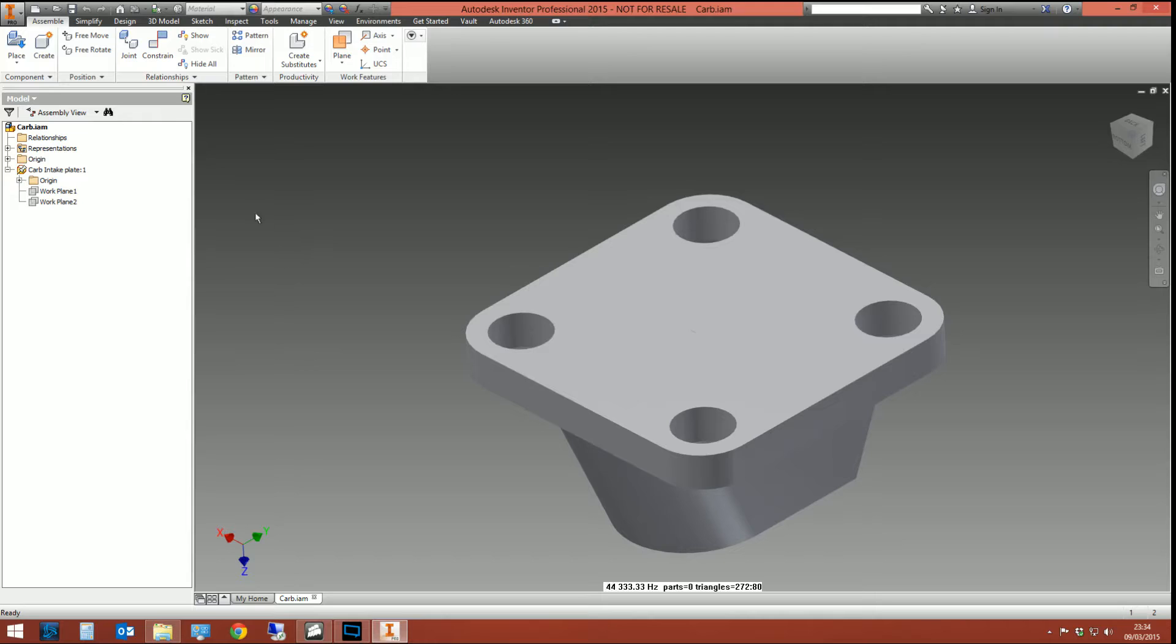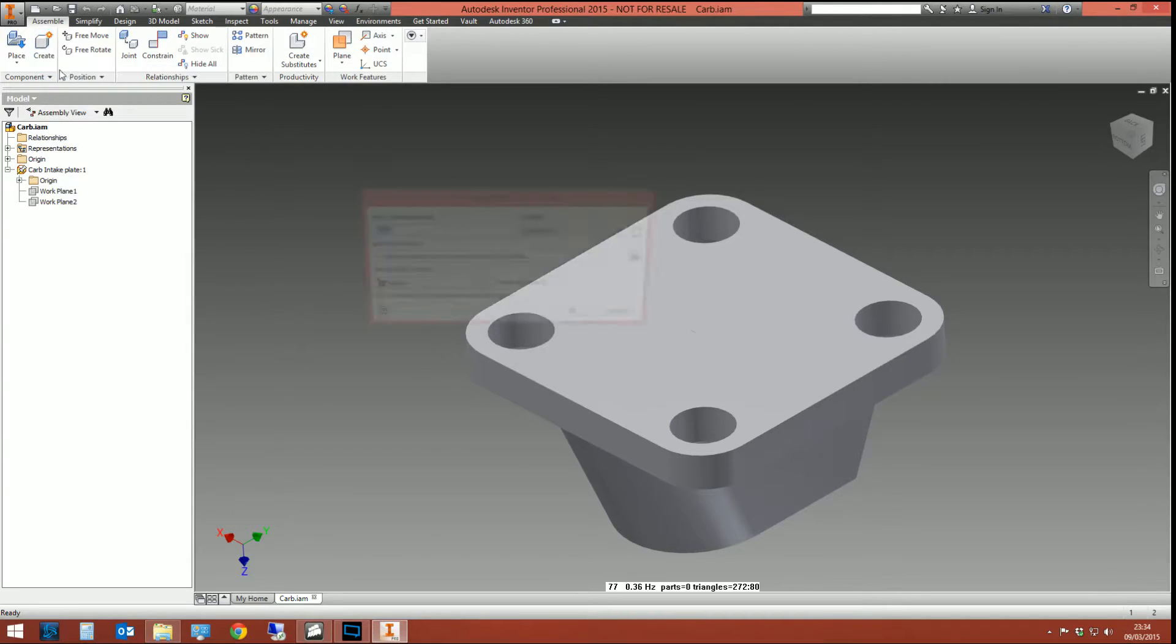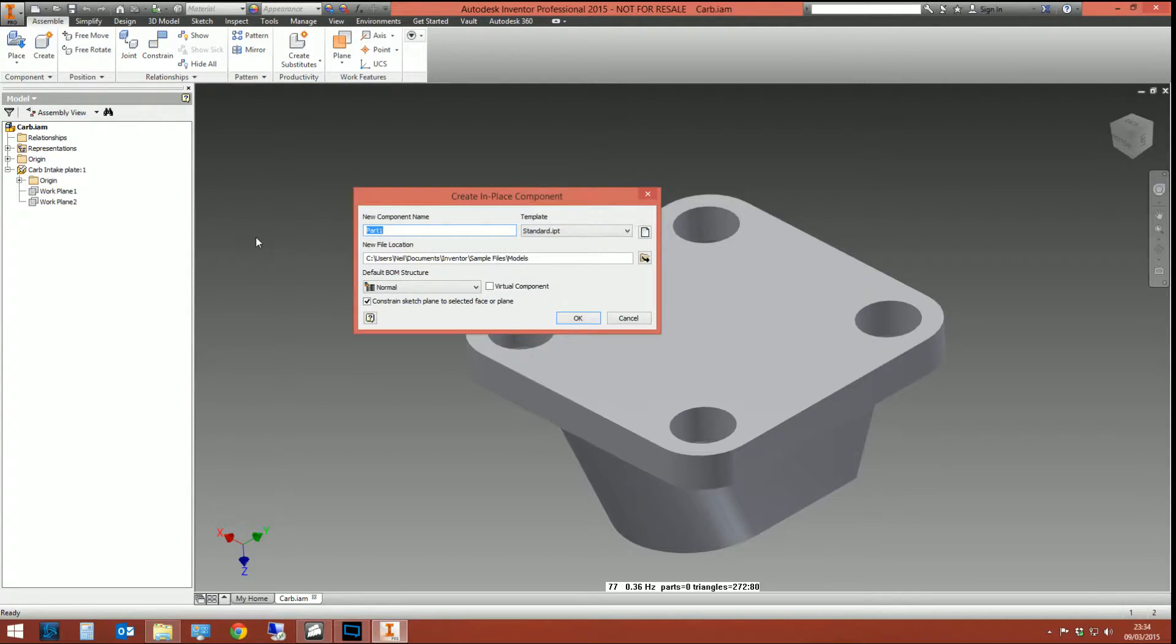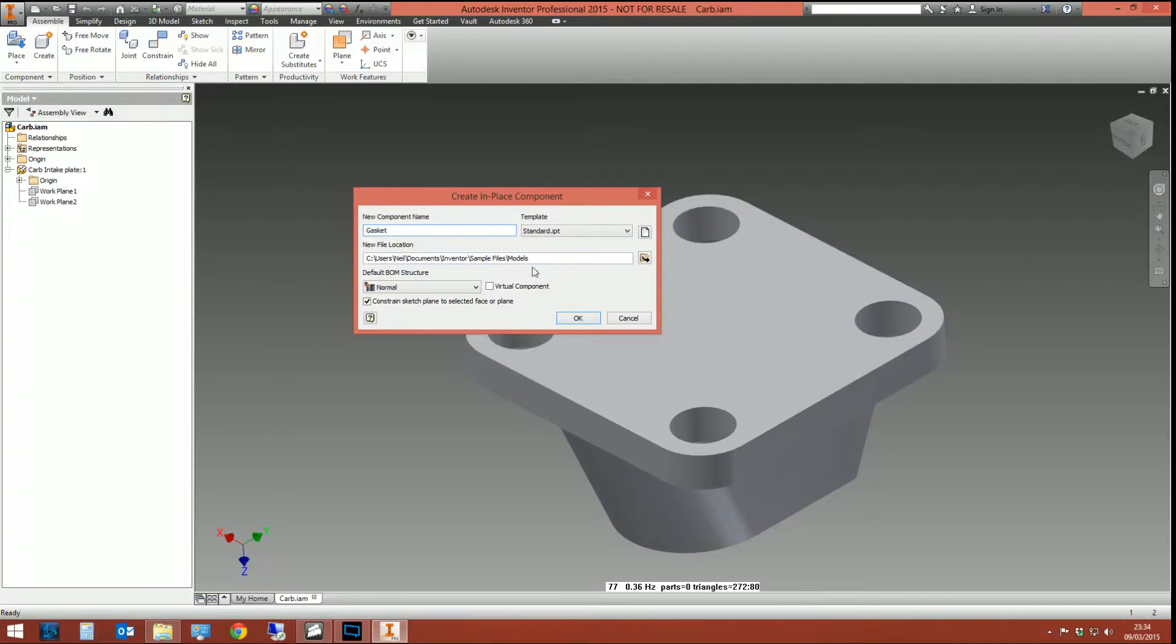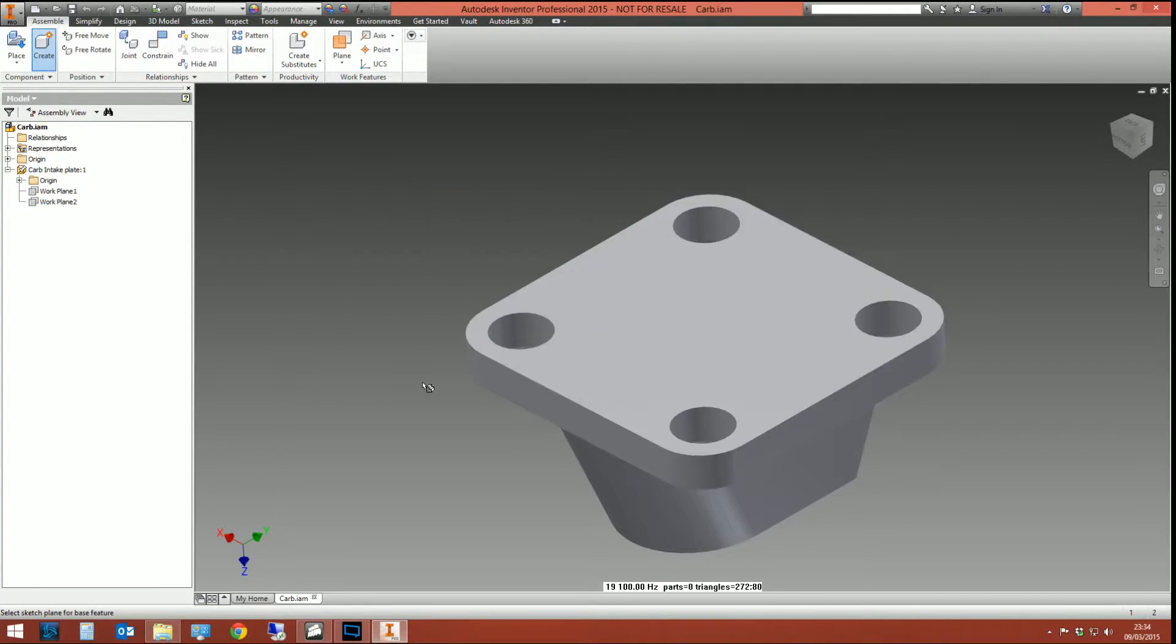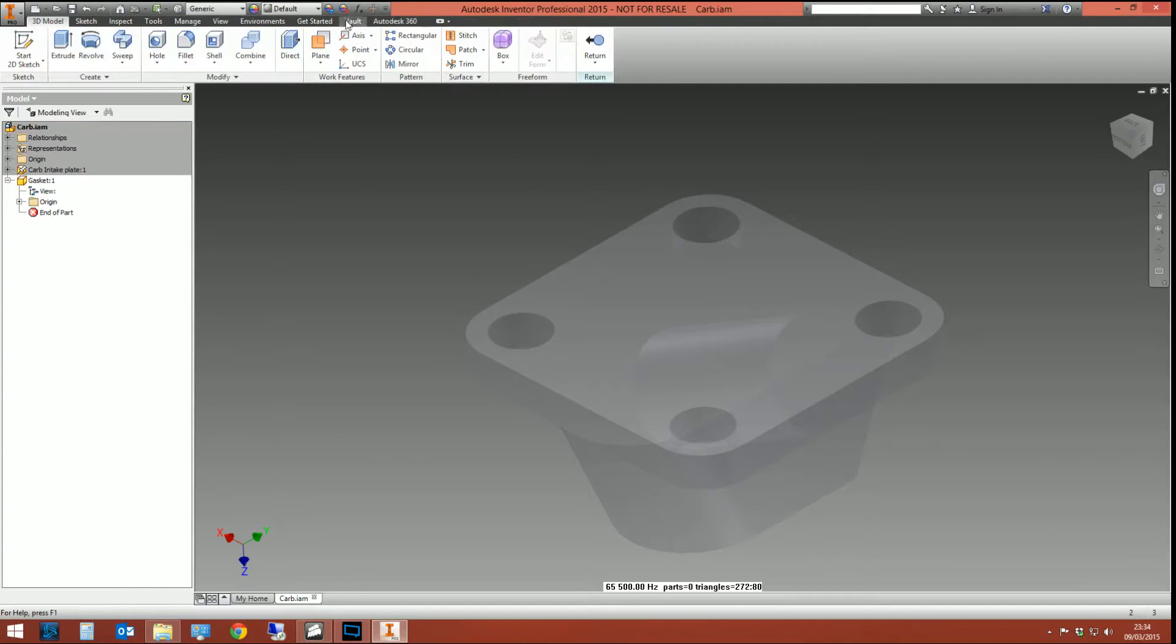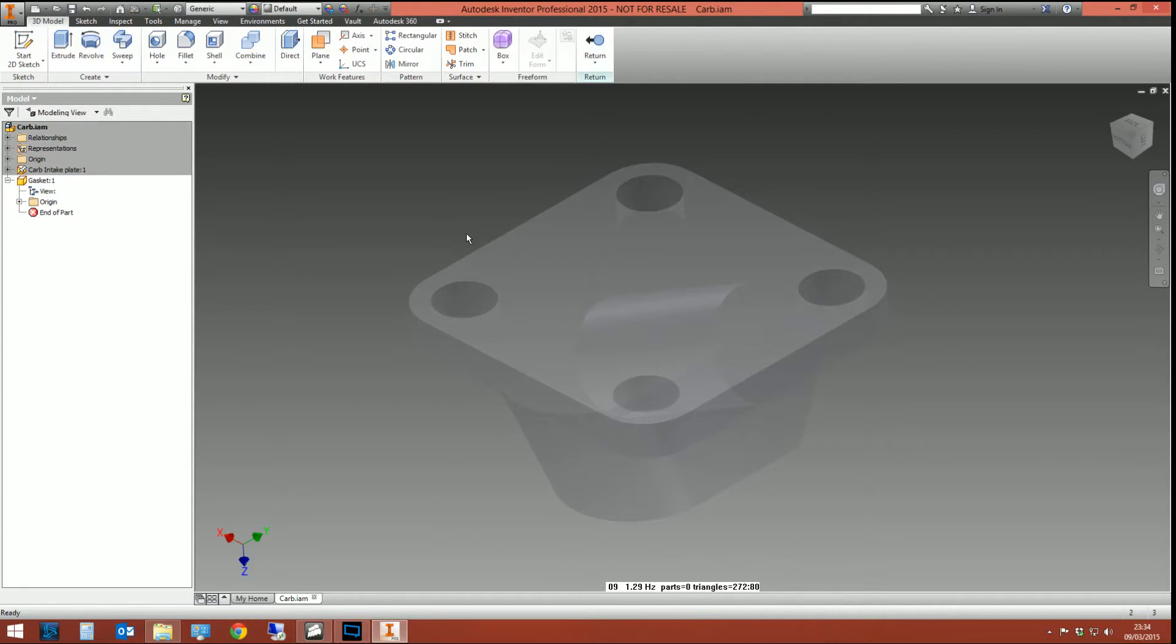So we're going to start by creating a new file. The new gasket part file. So I'm going to click create in the assembly and then we're going to call this gasket. Click OK. And then we're going to drop the gasket into the assembly and that's it done. Next step.